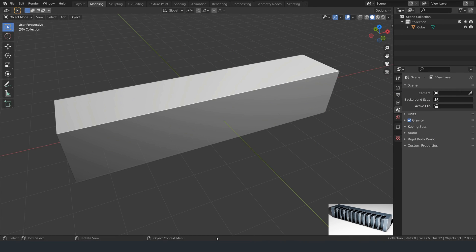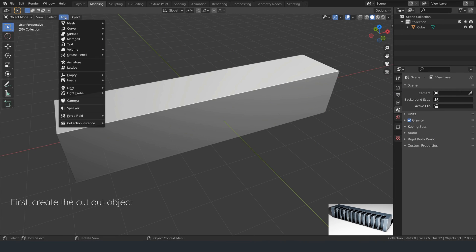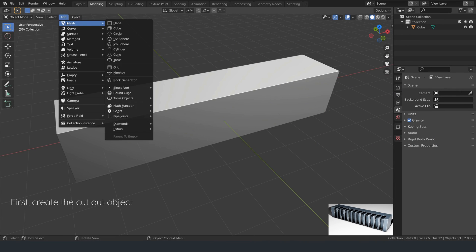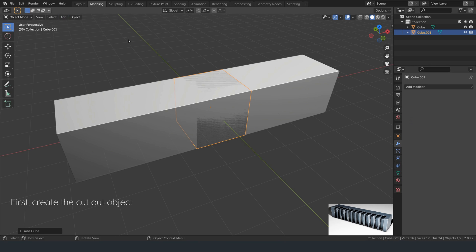Hi there. In this tutorial, I'm going to show you how to create non-destructive ridges in Blender.